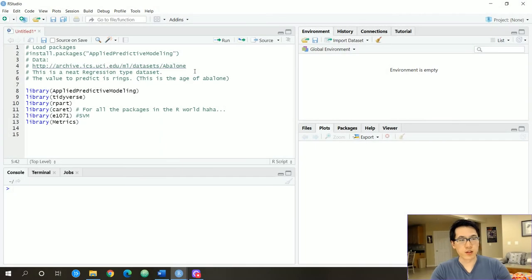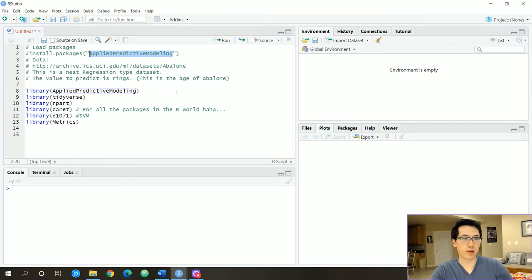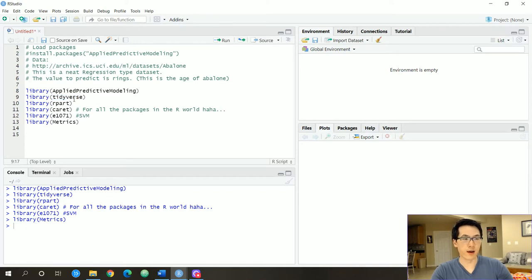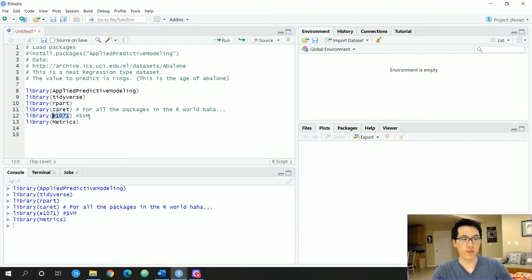Now let's do a quick demo showing how cool this ensemble method can be. I already have some packages loaded up. We'll be using the applied predictive modeling package to load in the abalone dataset. We're going to be doing a regression-type stacked model to predict the age, which is related to the rings of the abalone. Libraries include: abalone for the dataset, tidyverse for data cleaning and prep, rpart for single decision trees, caret for various machine learning packages, e1071 for the support vector machine model, and metrics to evaluate all the models.